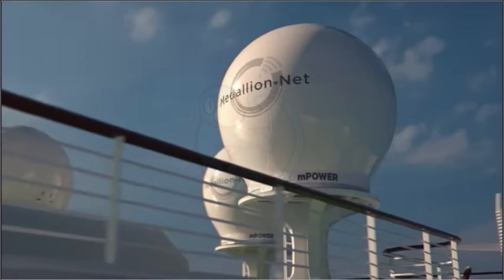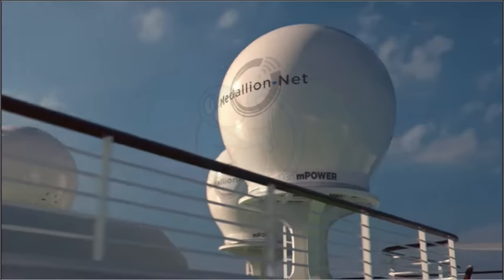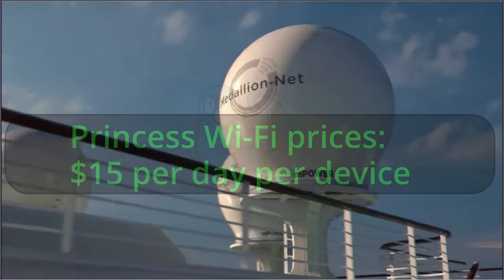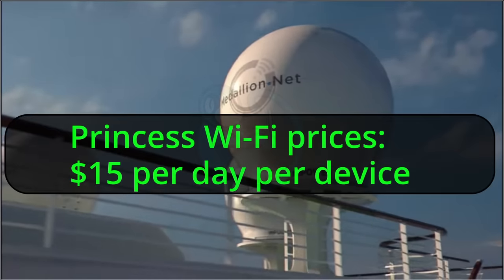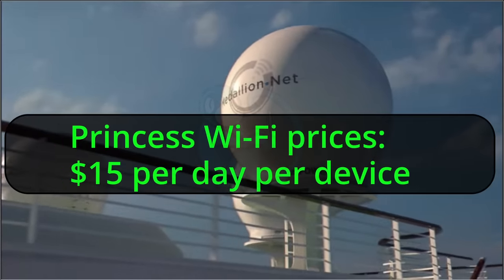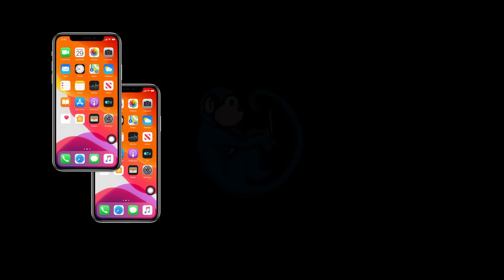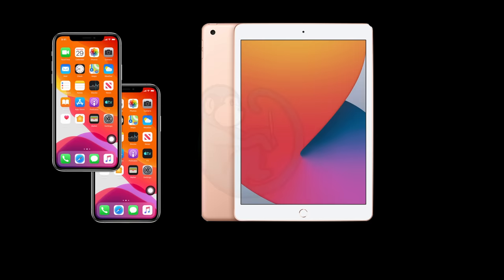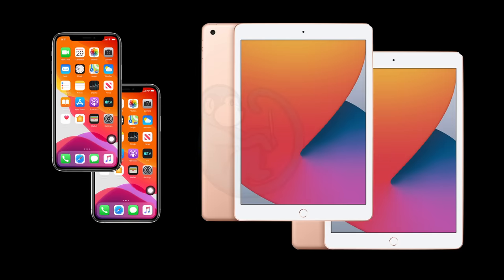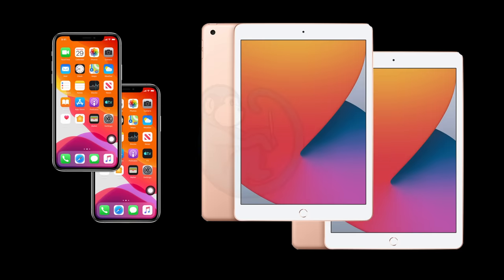So one simple solution is just to purchase a Wi-Fi package for the cruise. Me and my wife were on a Princess cruise ship, and the pricing for their MedallionNet is about $15 a device a day. We each have a phone and an iPad, so we need four devices connected.